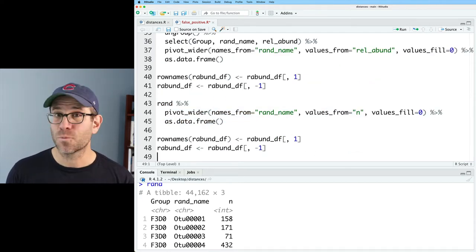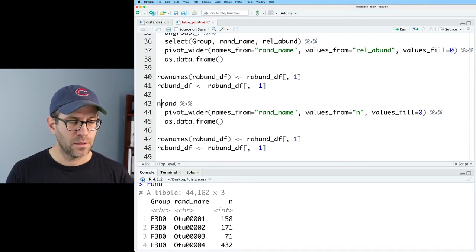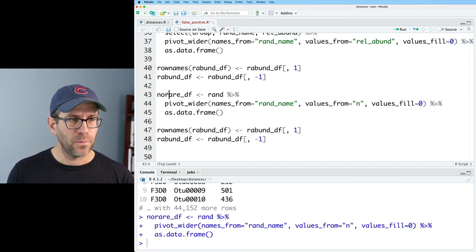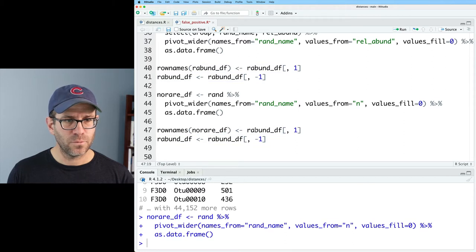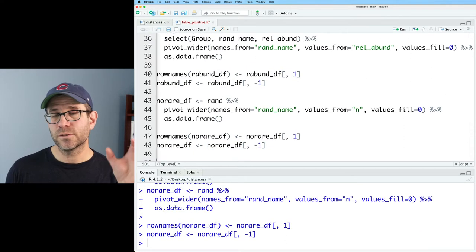And we'll pipe that into all this good stuff where we get the data frame and we do the thing with the column names, the row names rather. And I'm going to call this no_rare_df. And then we can take no_rare_df and put that in for rabund_df. That's great.